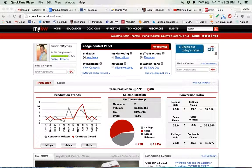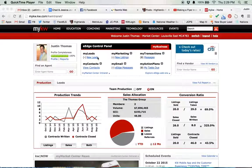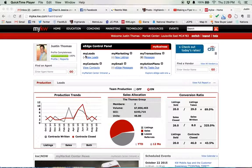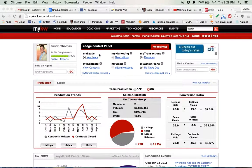So when you log into mykw.kw.com, you're going to come to a screen that looks a little bit like this.